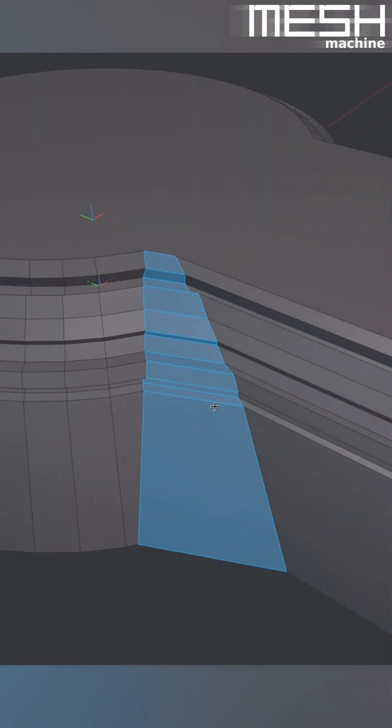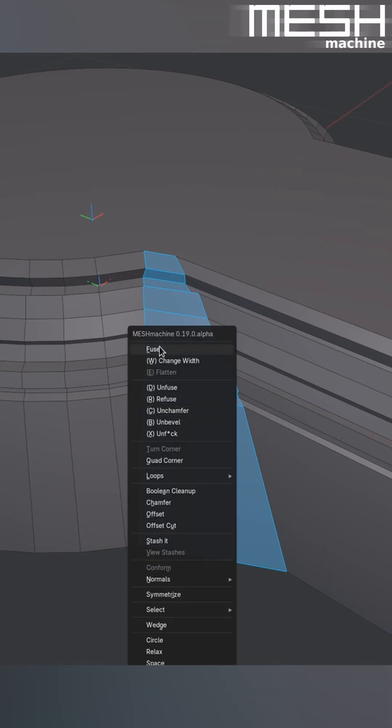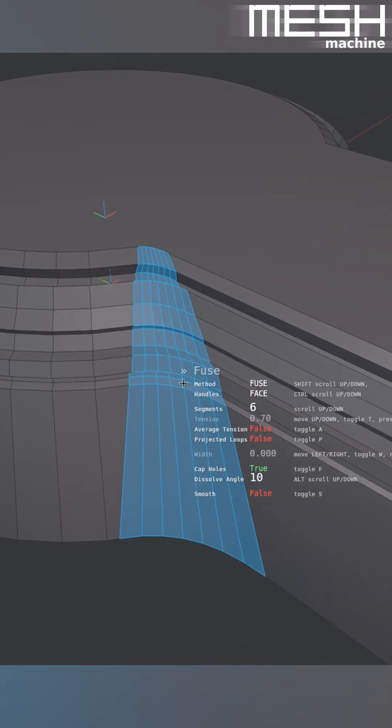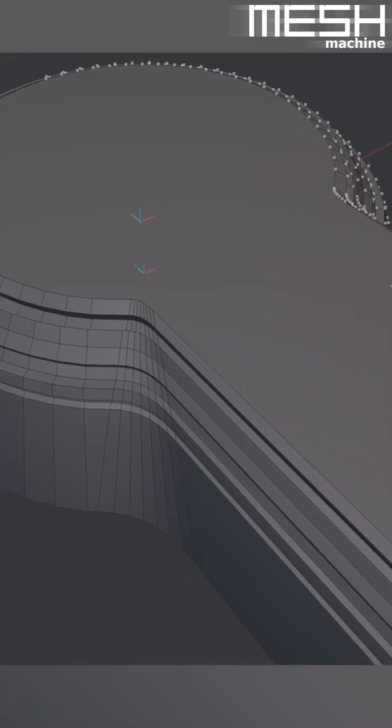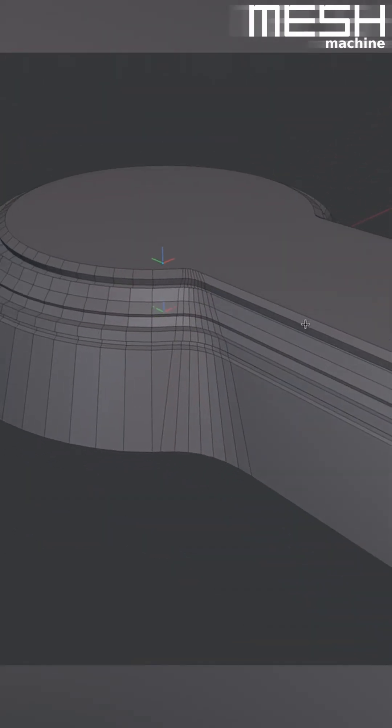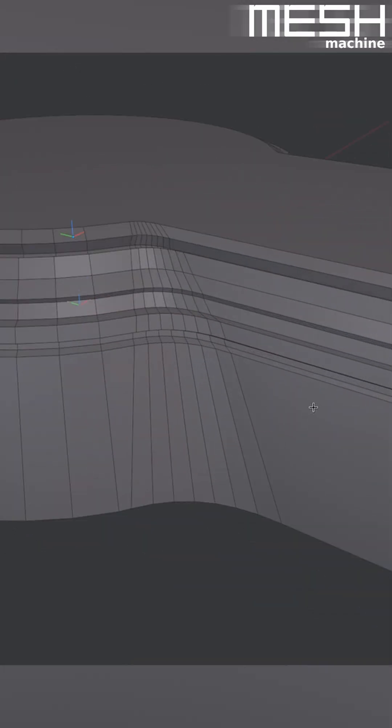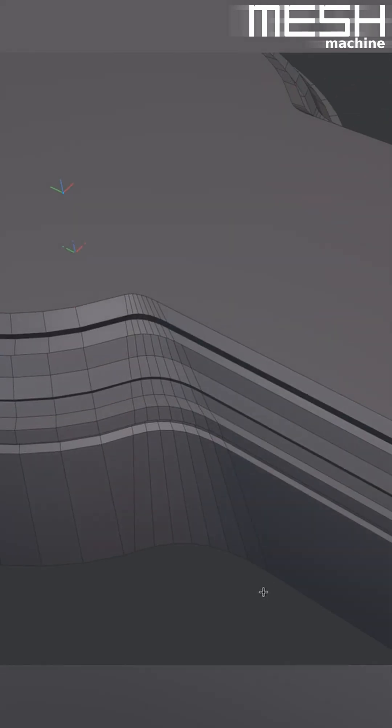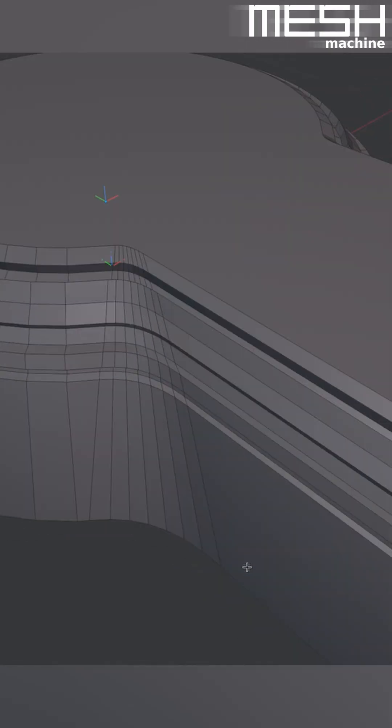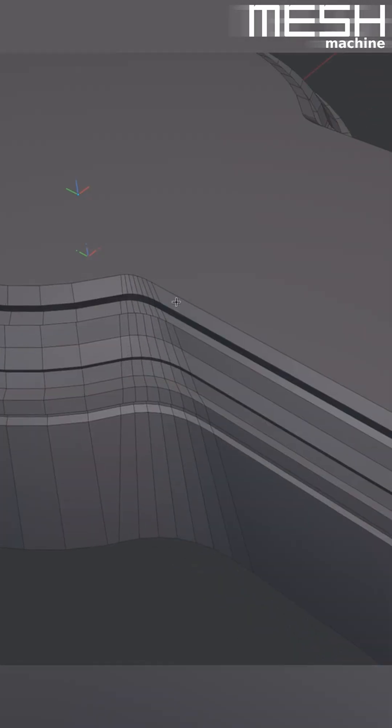And once happy with the chamfer, you would use the Fuse tool to create the fillet from it, which gives you this fillet that's wide at the bottom and narrow at the top.